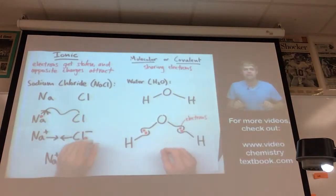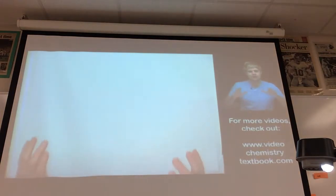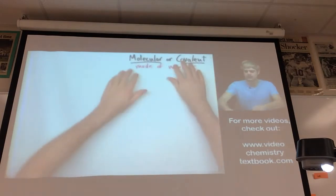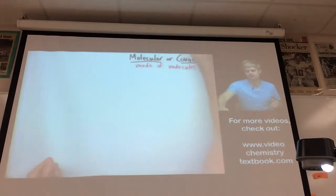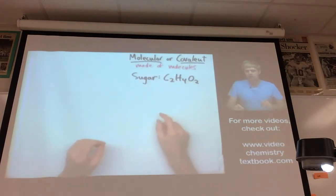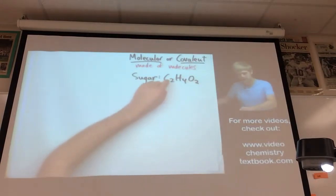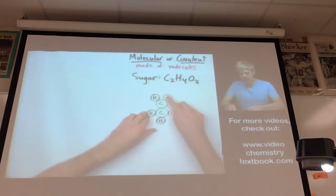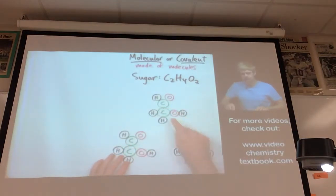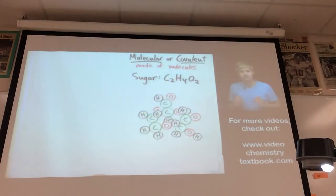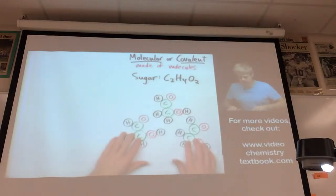Another big difference is how these compounds actually look at the atomic level. Molecular or covalent compounds are made of molecules — a bunch of atoms stuck together and clumped. Sugar is a common covalent compound made of molecules with two carbons, four hydrogens, and two oxygens. A grain of sugar would look like a number of individual sugar molecules coming together to form a clump.